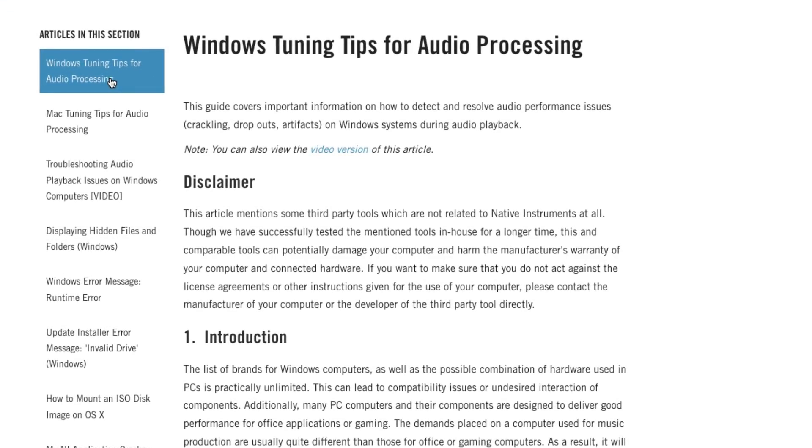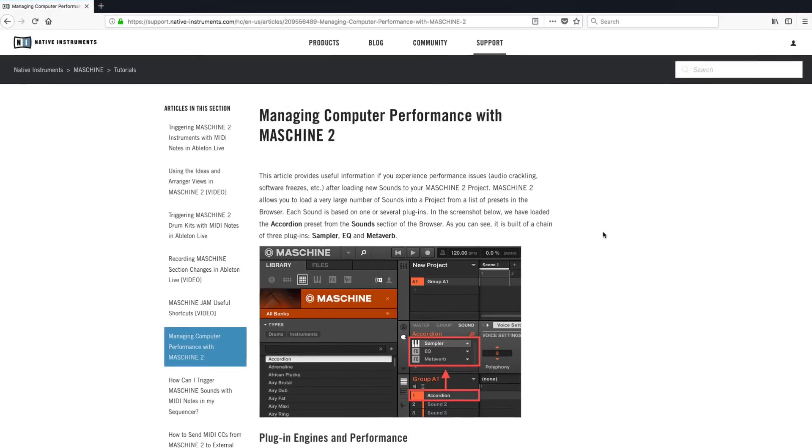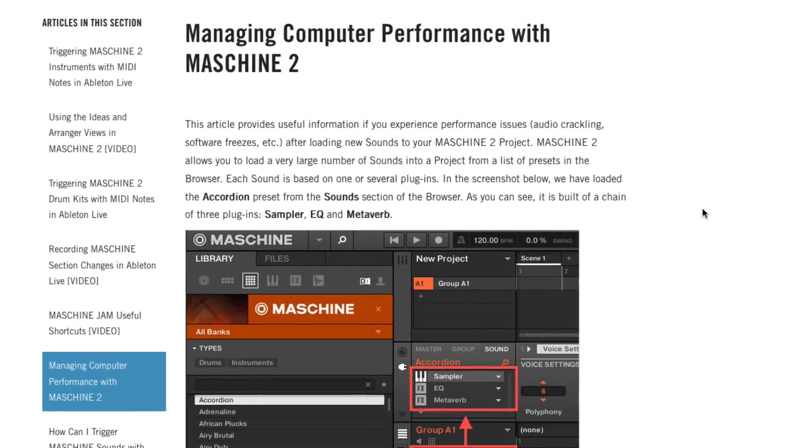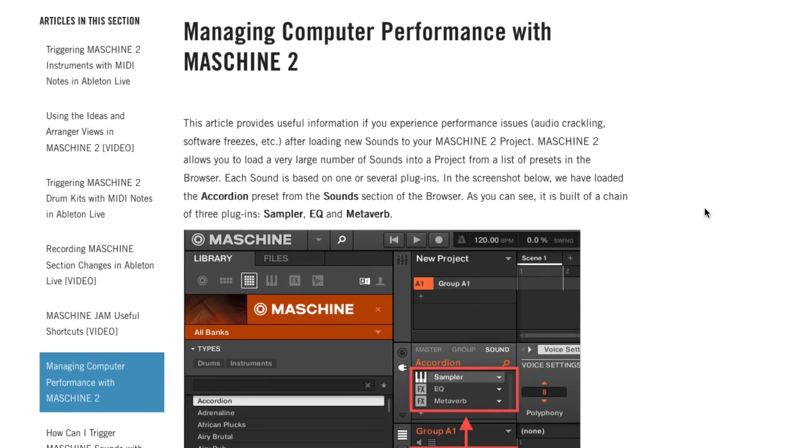For background knowledge on why this technique is useful, please also read the Managing Computer Performance in Maschine 2 article, also linked below.